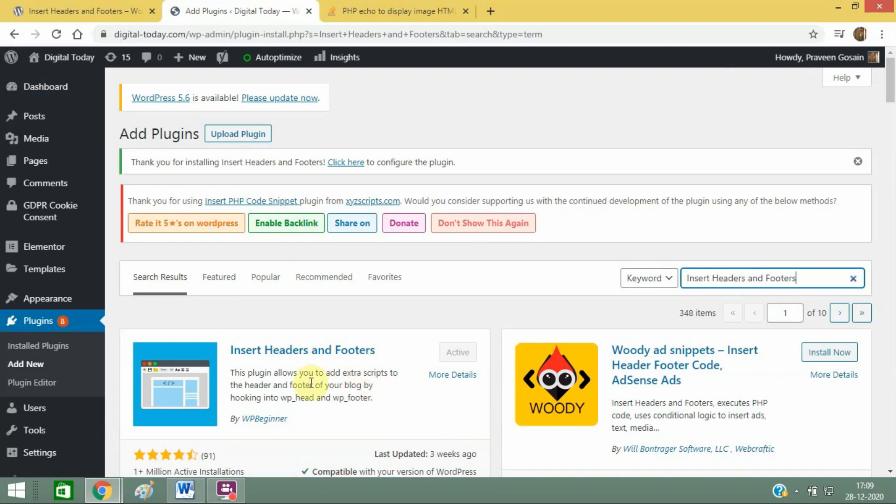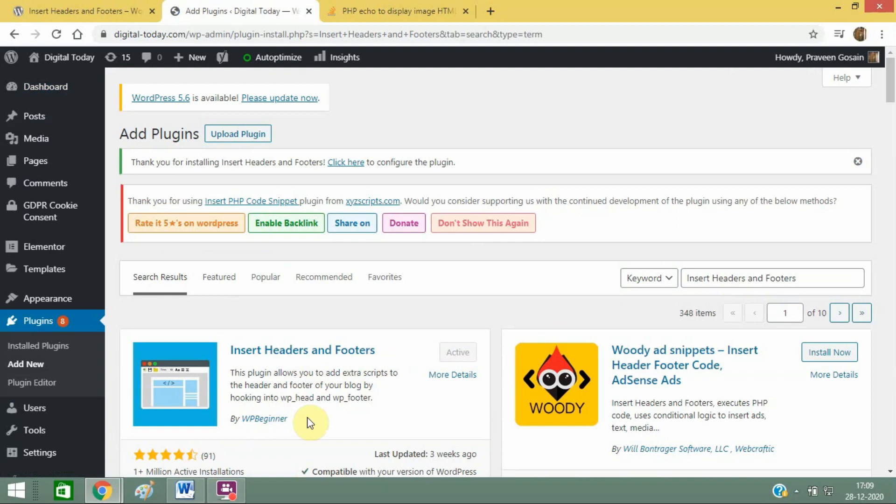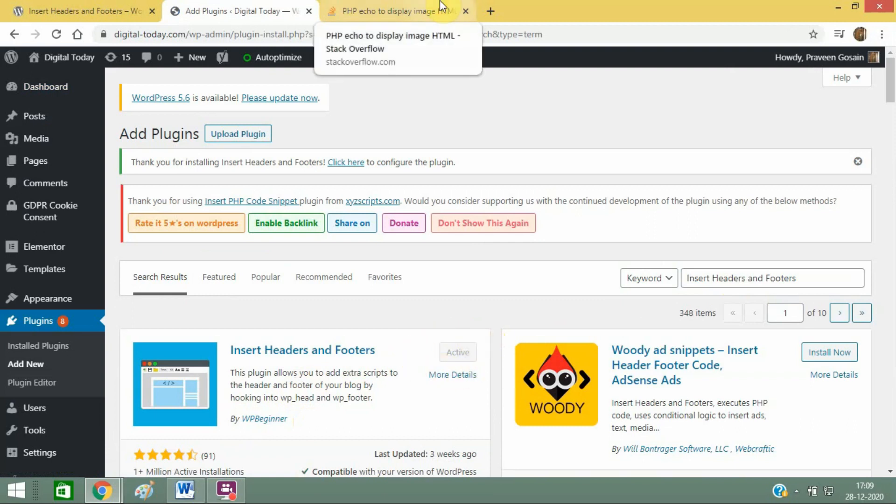This one, the first one, will come from WP Beginners. Make sure you get this plugin because it's very useful. After downloading and installing it, just click on Activate.